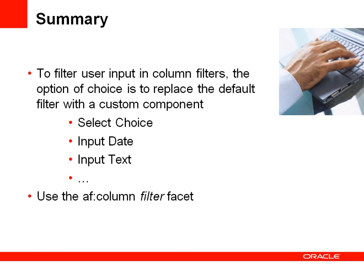What you always have to keep in mind is that for any field you want to customize, you look up the column filter facet and add your component. First thing, take the value property of the UI component and wire it to the filter criteria so that the default query behavior of ADF Faces column filtering remains working.